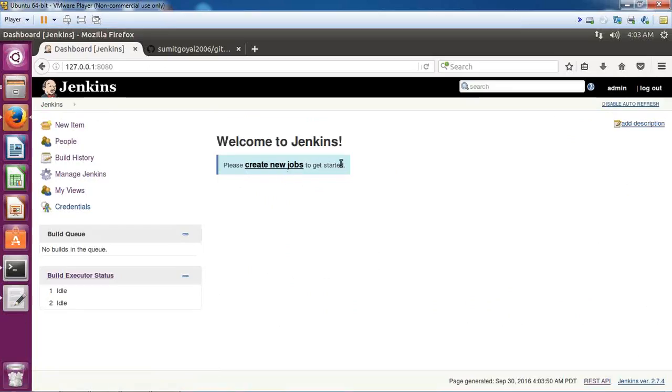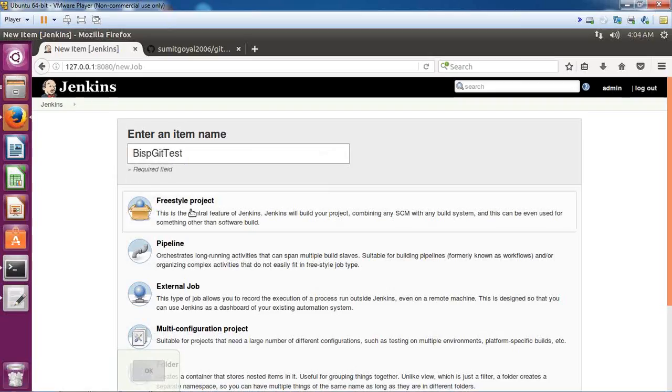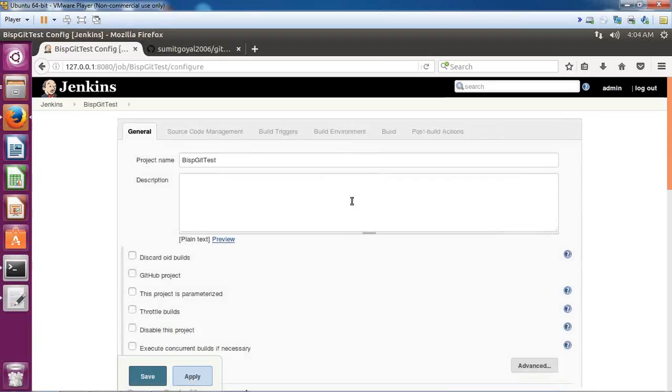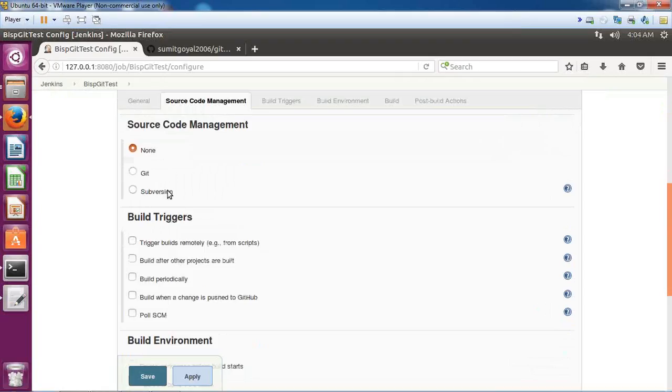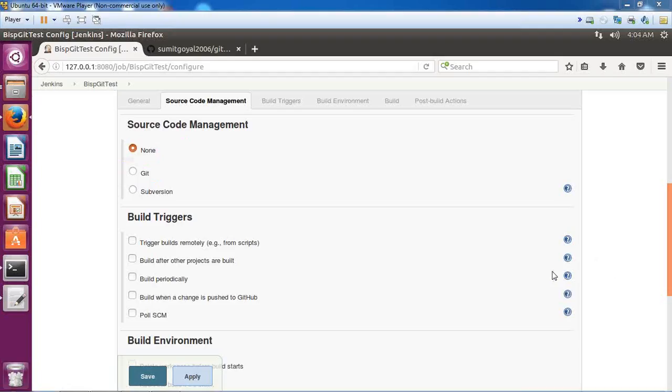I click on Create New Jobs and give a name to this: BISP GIT Test. That's the name of my job. Freestyle project, click OK. As soon as you have integrated GIT with Jenkins, when you click on Source Code Management you'll be able to see this option. Initially when you haven't configured GIT, you will only see None here. But because I have already installed GIT plugin, I'm able to see GIT option, so I simply select GIT.